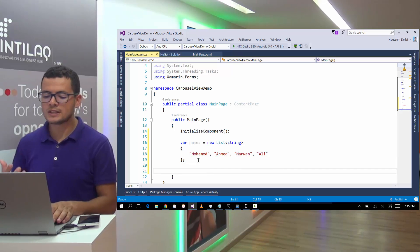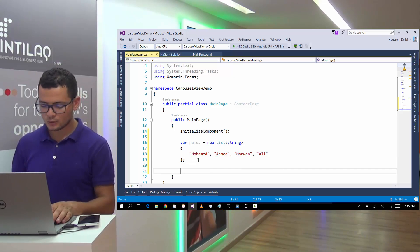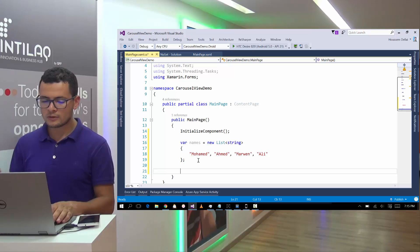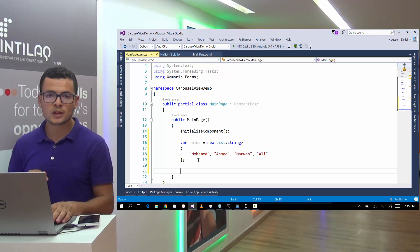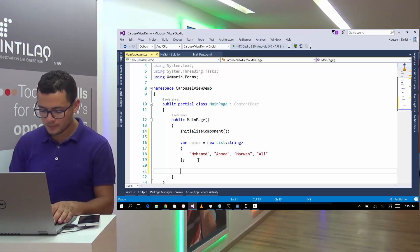Here are the list of names. Now we want to show these list of names in the Carousel View. Whenever we flip through that Carousel View, it shows a new name.